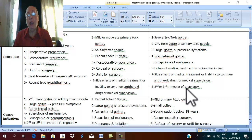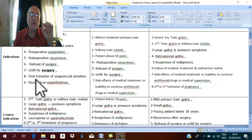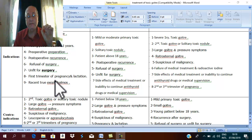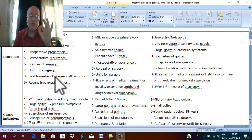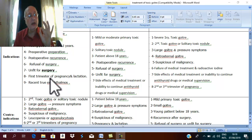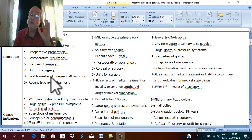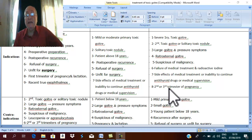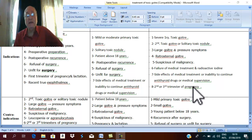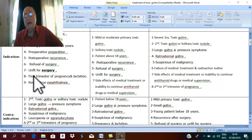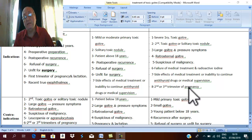Pregnancy: in the first trimester, we give the least dose of anti-thyroid drugs, as the first trimester is a contraindication for surgery due to fear of abortion and teratogenic anesthesia. In the second and third trimester, surgery can be done safely. Therefore, in pregnancy: medical treatment in the first trimester; surgical treatment in the second and third trimester.